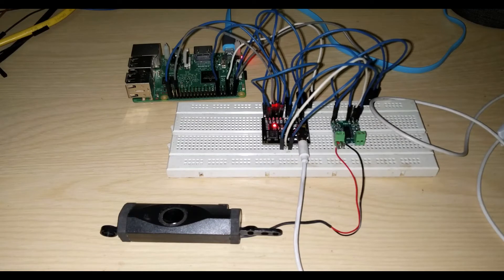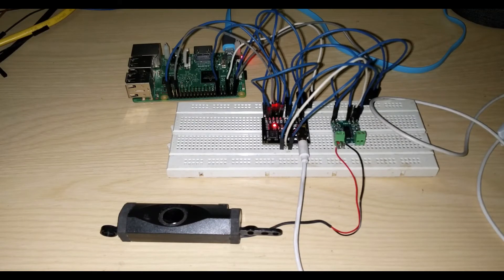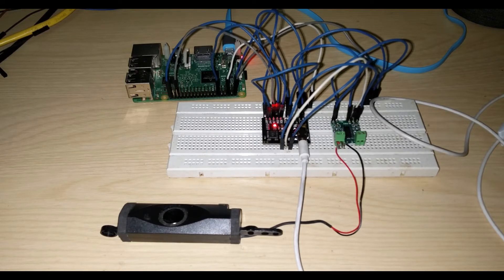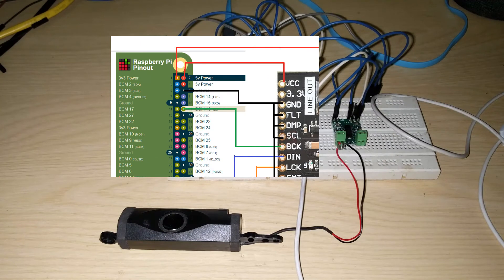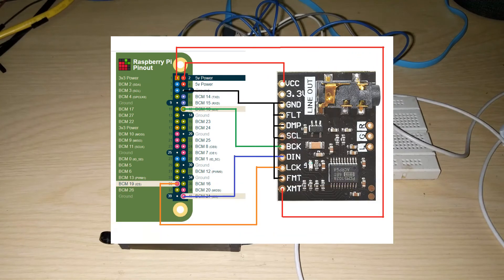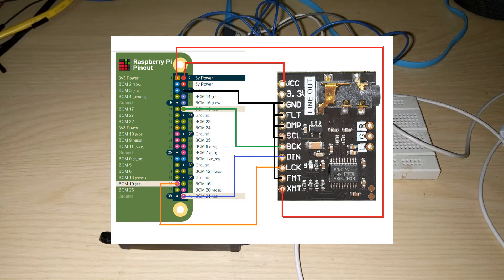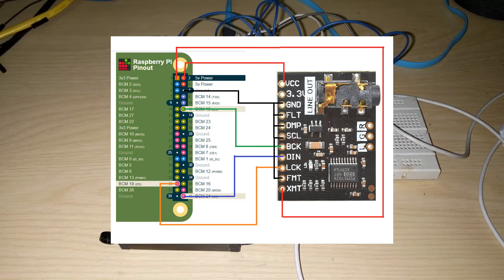Okay, so now after soldering the header pins onto the board, I have mounted it on a breadboard. Let me give you a quick run through of the wiring. As you can see, VCC pin is connected to 5V of the Raspberry Pi, and then you can leave the 3.3V pin open or blank, and the ground, FLT,